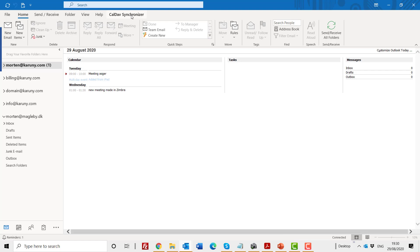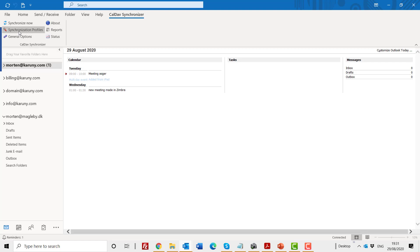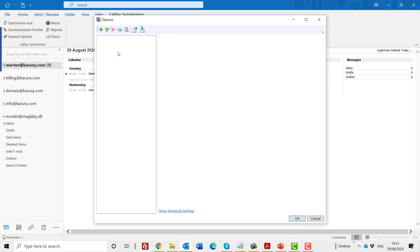Now we have logged back in again, and you will see up here that the CalDAV synchronizer plugin has been installed and activated in Outlook. Now we have to open this and click on synchronization profiles, which will bring up a dialog box. I am going to delete this because it was already there, and we are going to create a new one. So let's go through the steps.